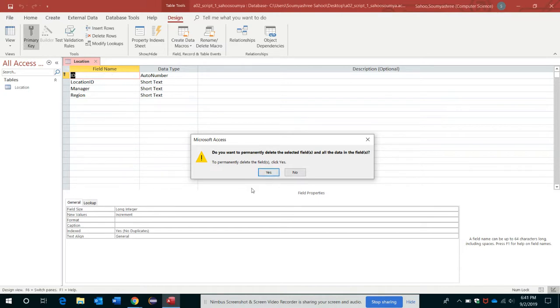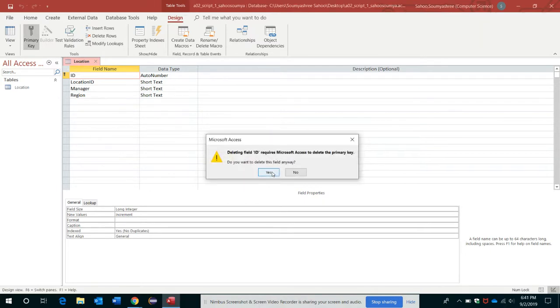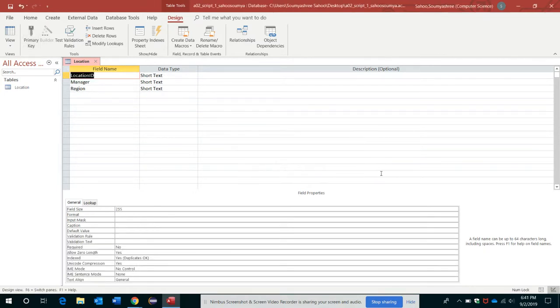So we just want to delete it. I'm going to click Yes for the warning message here. Deleting field ID requires Microsoft Access to delete the primary key as well. Okay, that's fine. Just click Yes here.